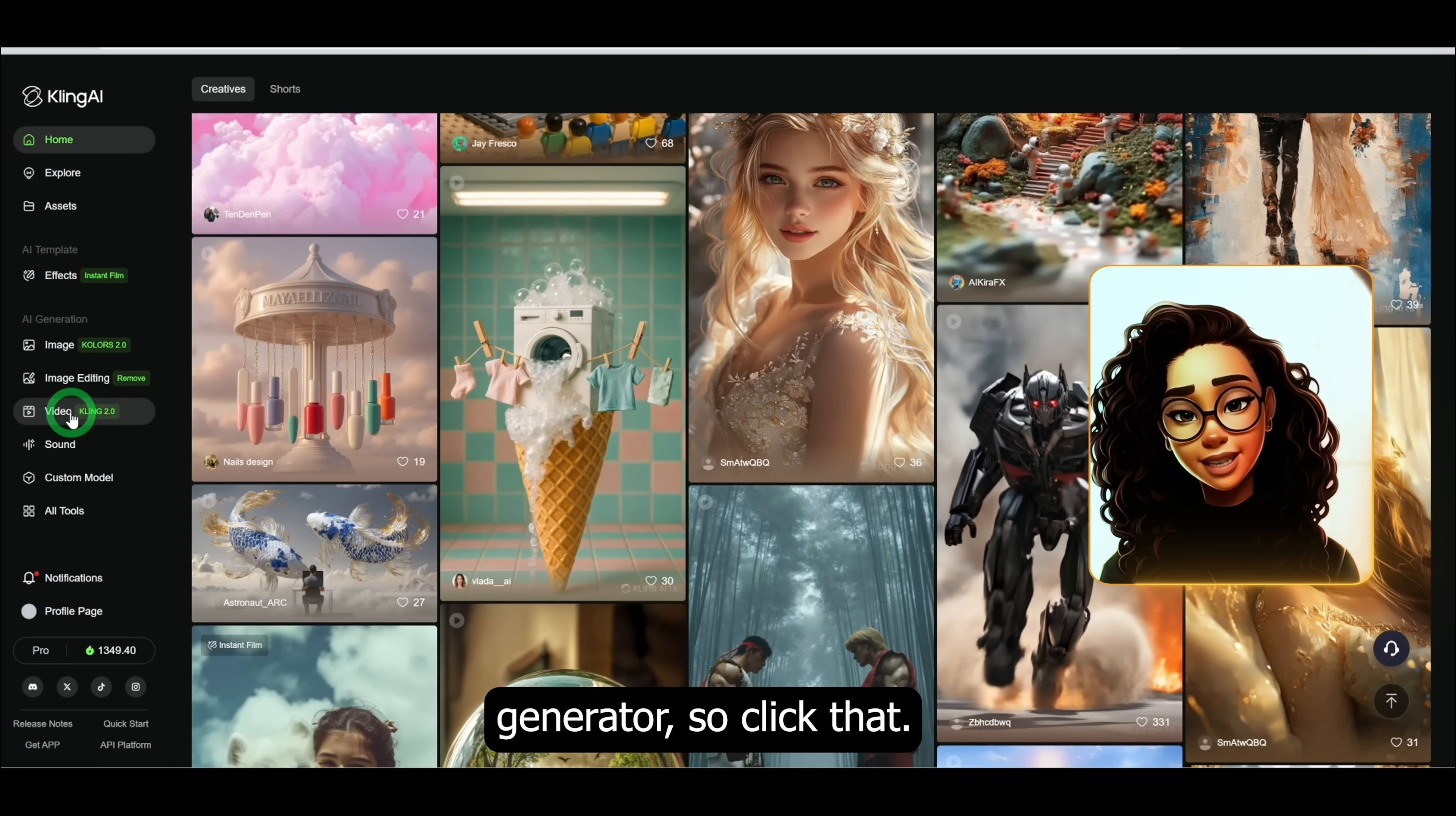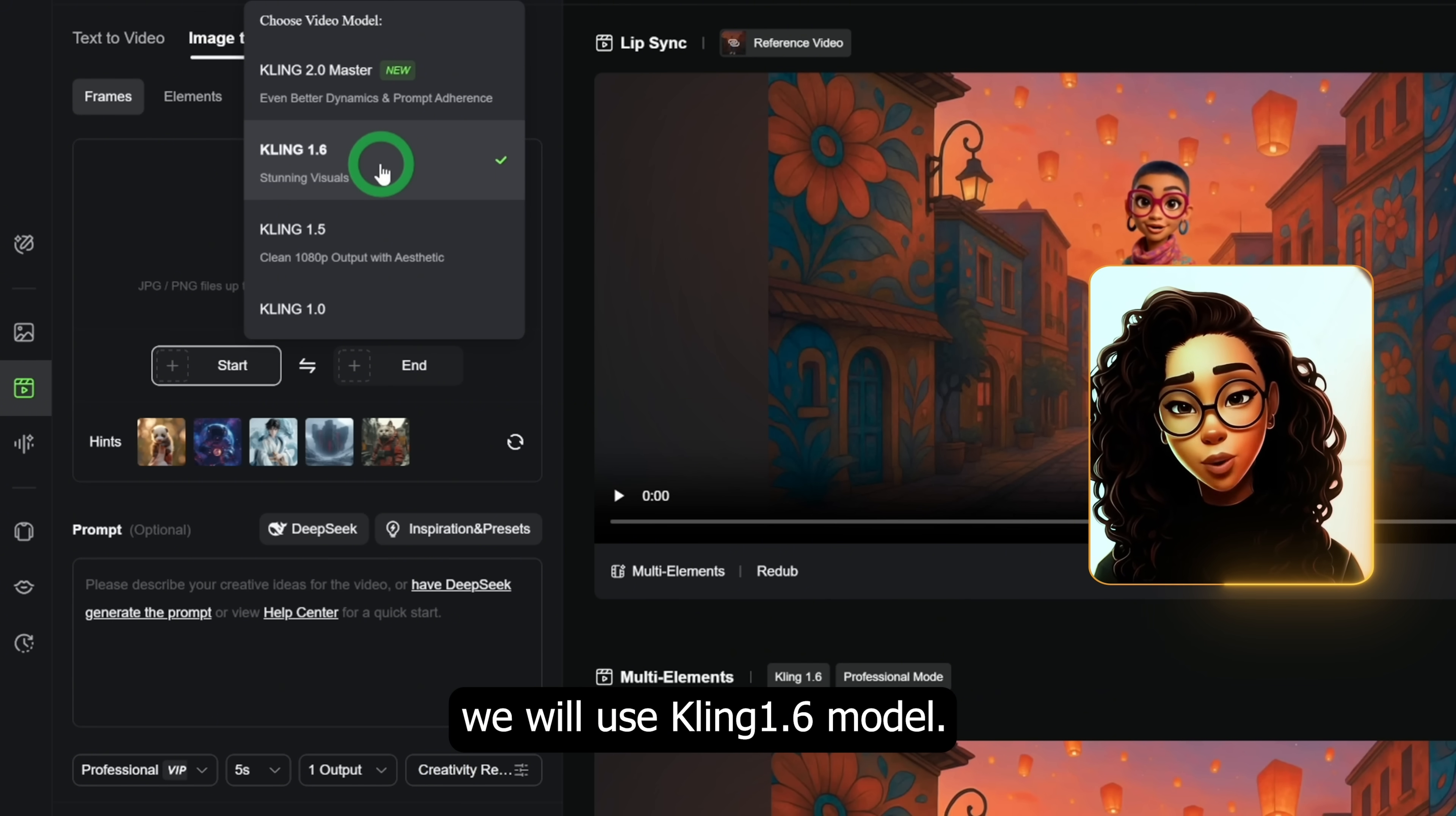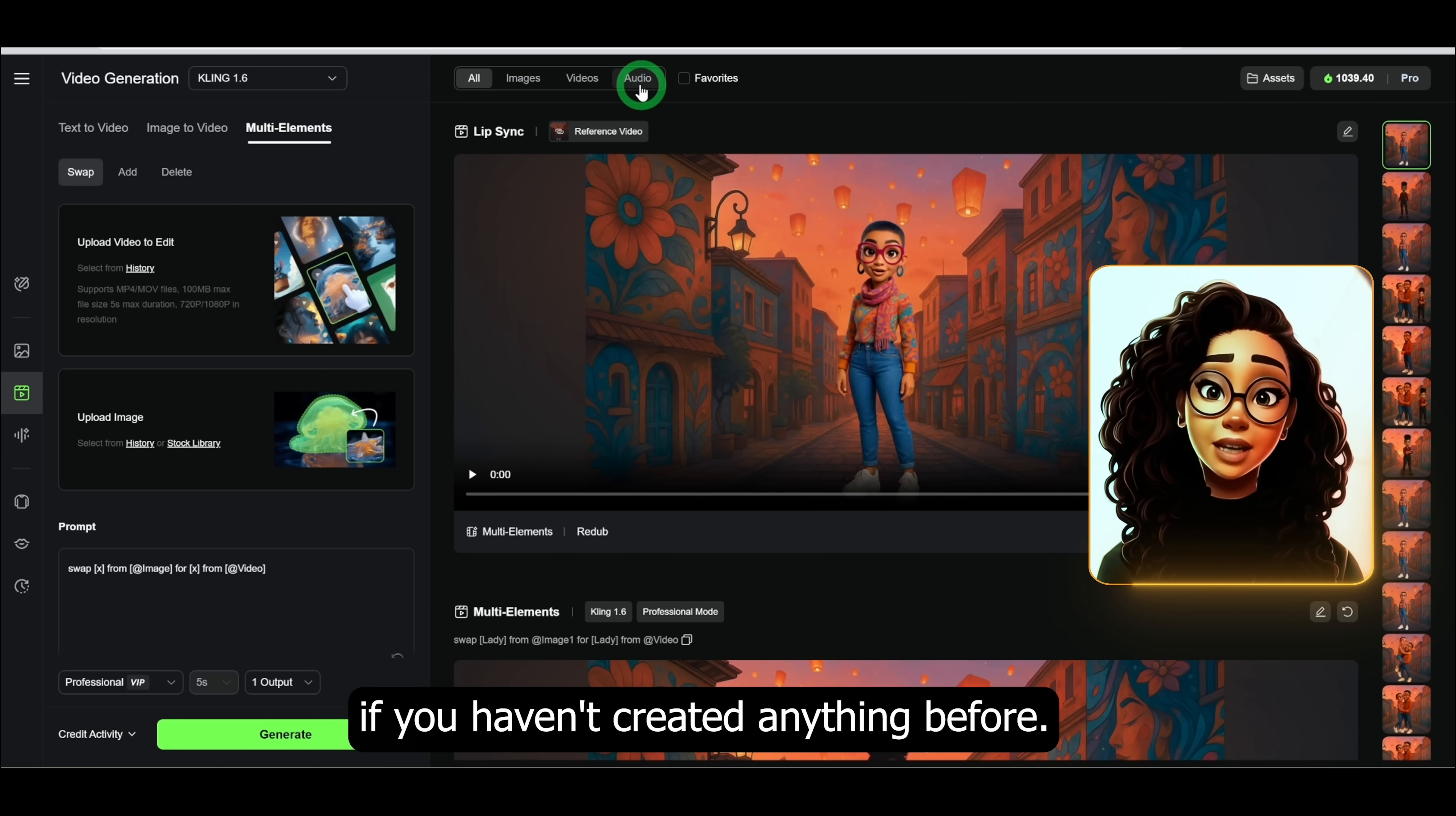Once you're in, you'll see the main dashboard. We will be focusing on the video generator, so click that. Once the video generator page opens, you'll notice a dropdown that allows you to select the model you want to use. For the sake of this tutorial and all that we will cover, we will use Kling 1.6 model. Underneath that you have text to video, image to video, multi elements.